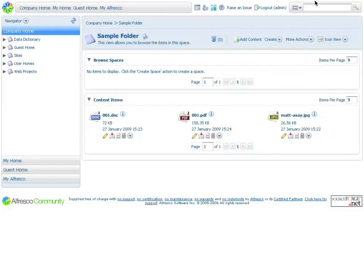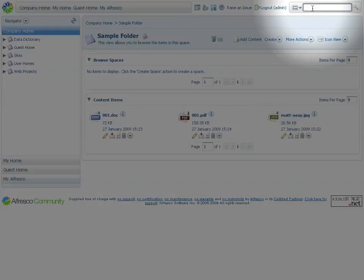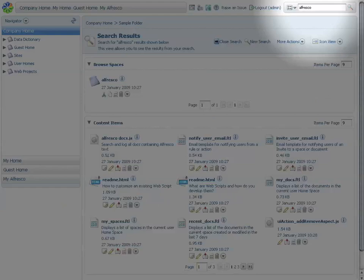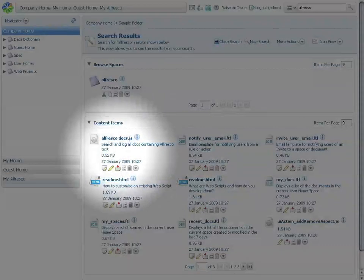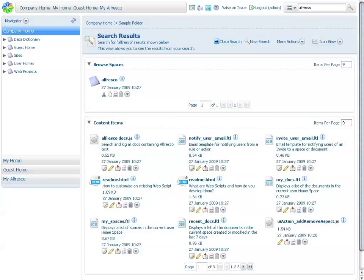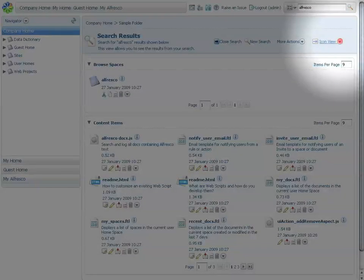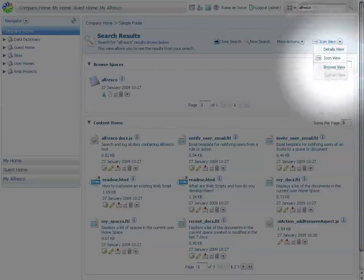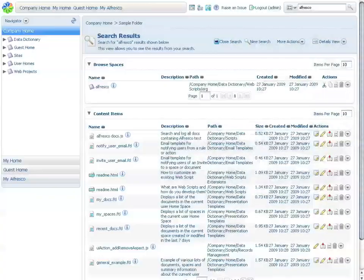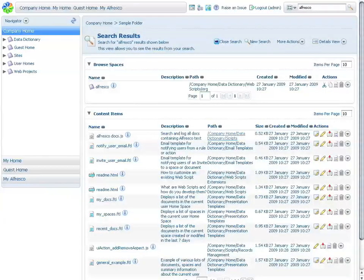You can search for documents within the repository by using the search box in the upper right-hand corner. Search results will be listed in the main body. There are different ways of reviewing search results, for example, clicking on the different views. The Details view, for example, gives you the path where the documents are located.